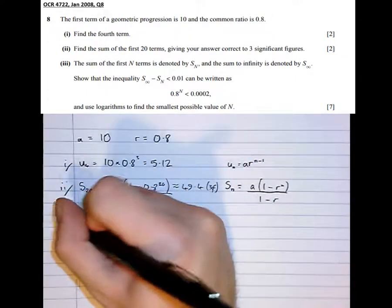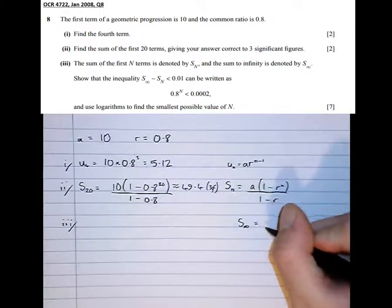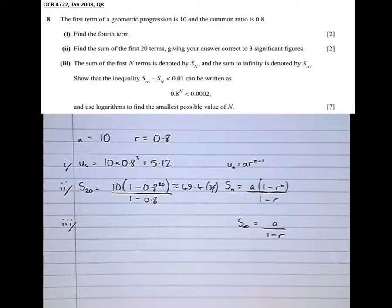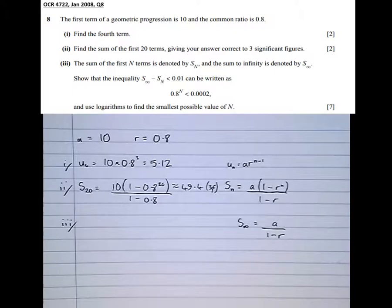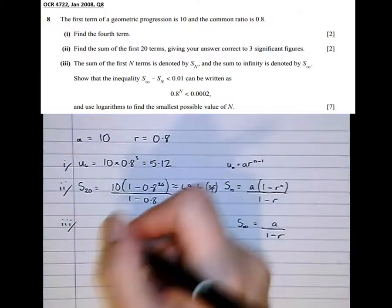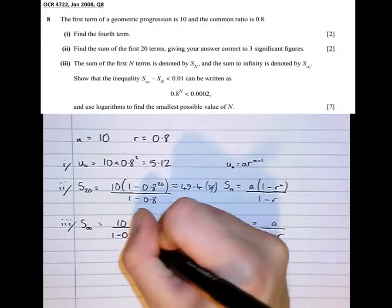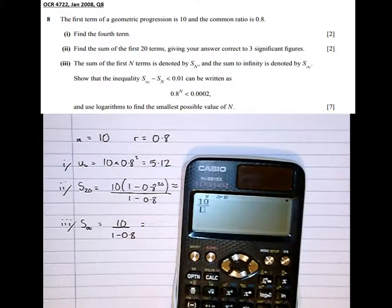Part 3, and this is much more in-depth. It says the sum of the first n terms is denoted by Sn, and the sum to infinity is denoted by S infinity. Consulting the formula sheet, the sum to infinity is A over 1 minus R. Good exam technique is to separate out these parts, so first let's work out S infinity: A over 1 minus R equals 10 over (1 minus 0.8) equals 50.